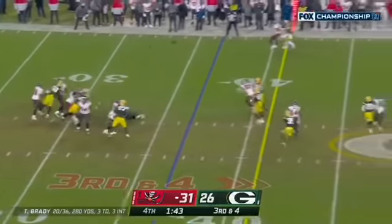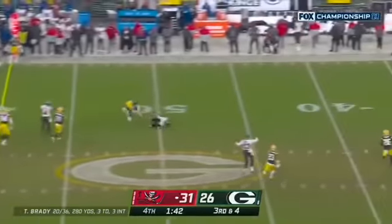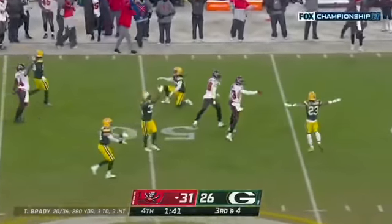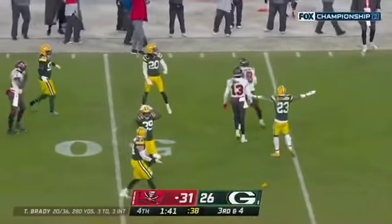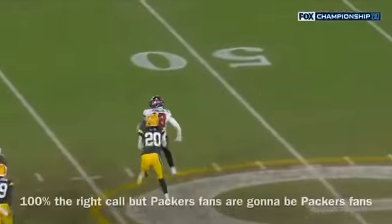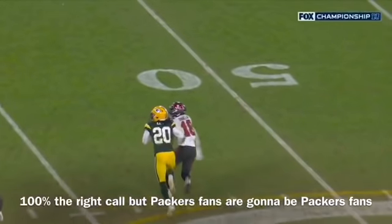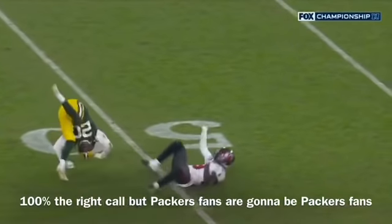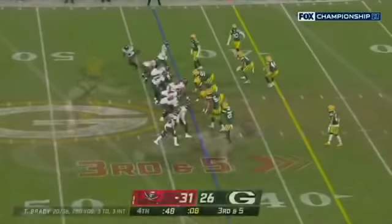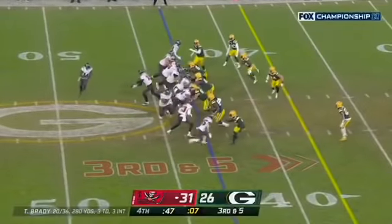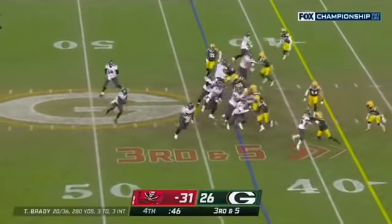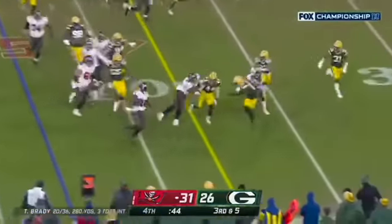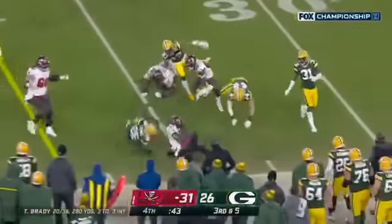Brady floats it — pass incomplete and there are now a flag on the play. Toss to Godwin, he's got the first down.